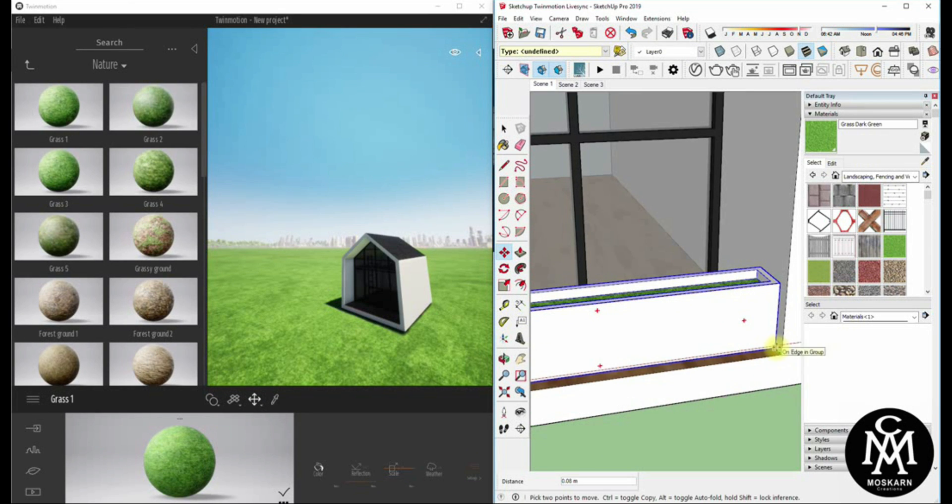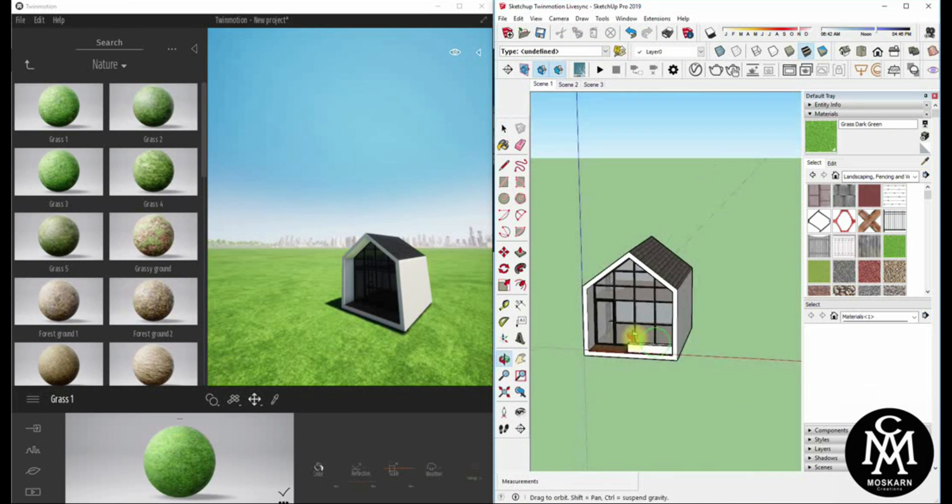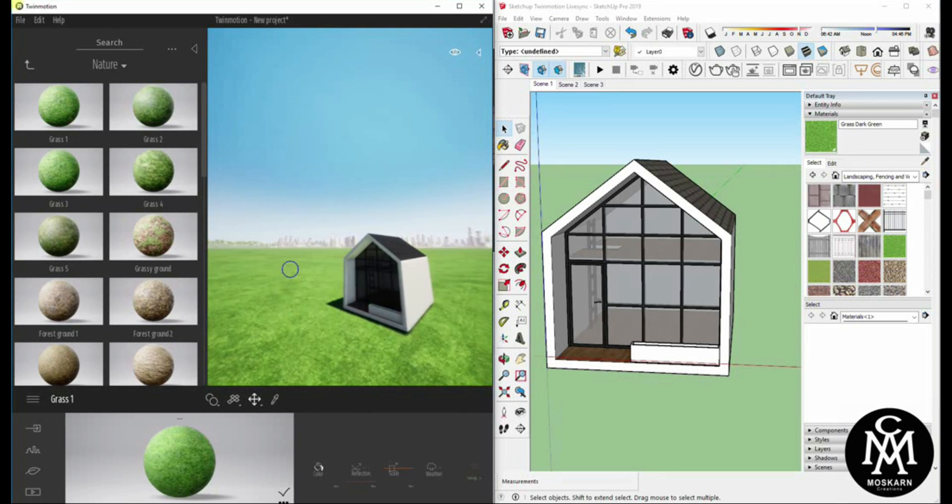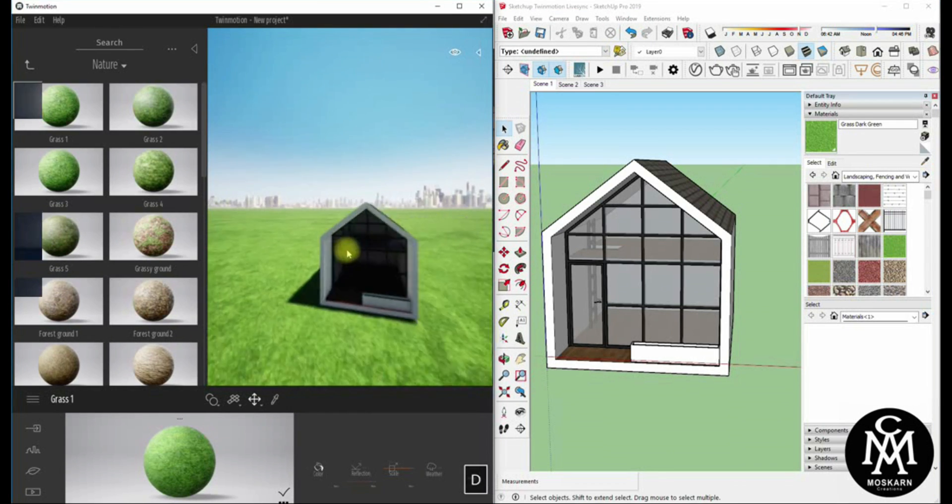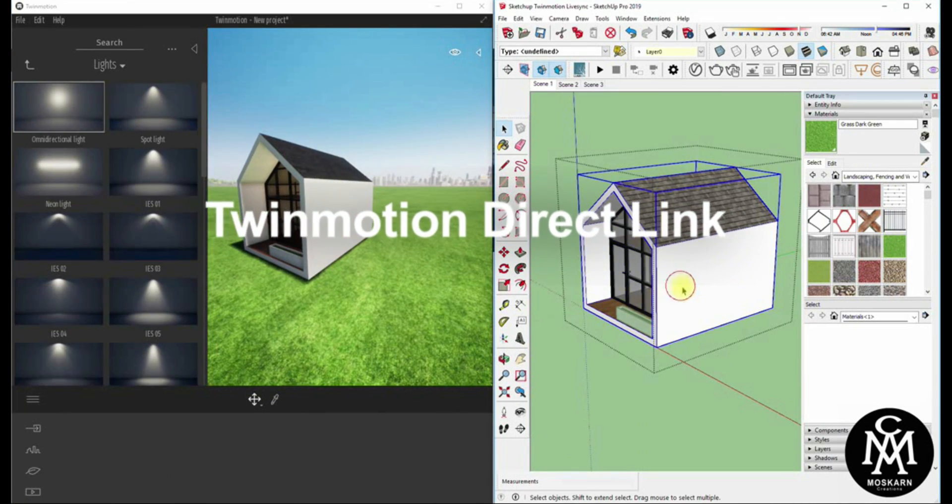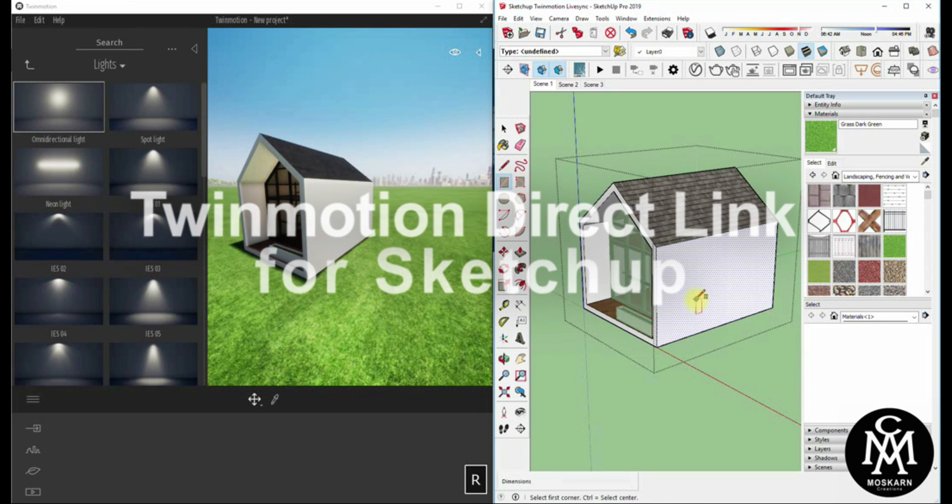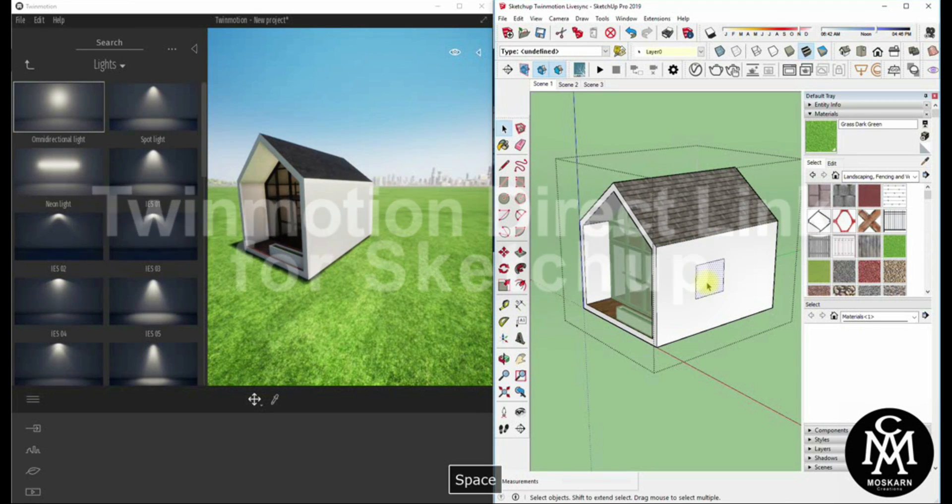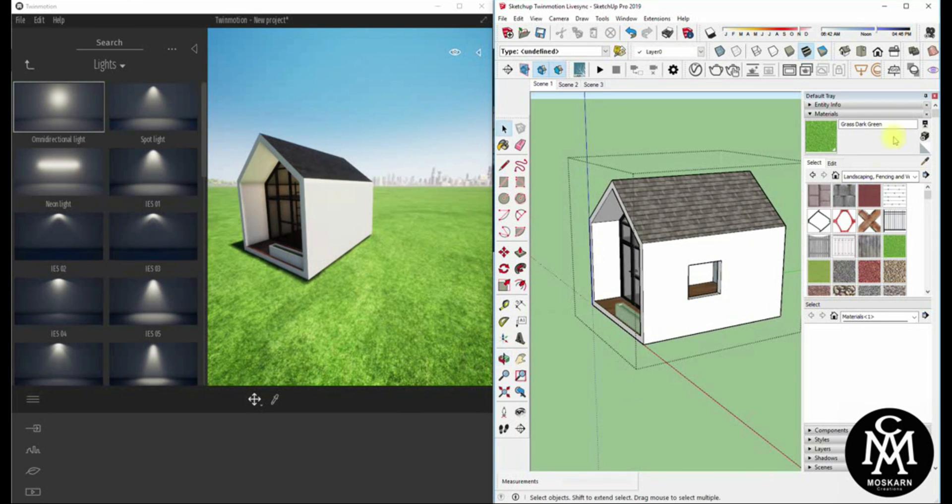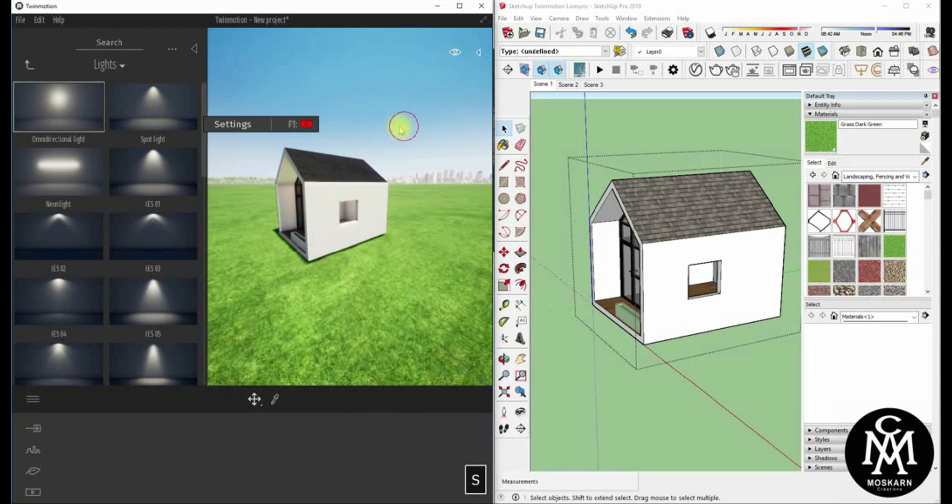Hi, this tutorial is for Twinmotion Direct Link Plugins for SketchUp, a new Twinmotion feature with direct one-click synchronization of geometry and BIM information from your Trimble SketchUp model. I will show you how, so please keep on watching until the end of this video.